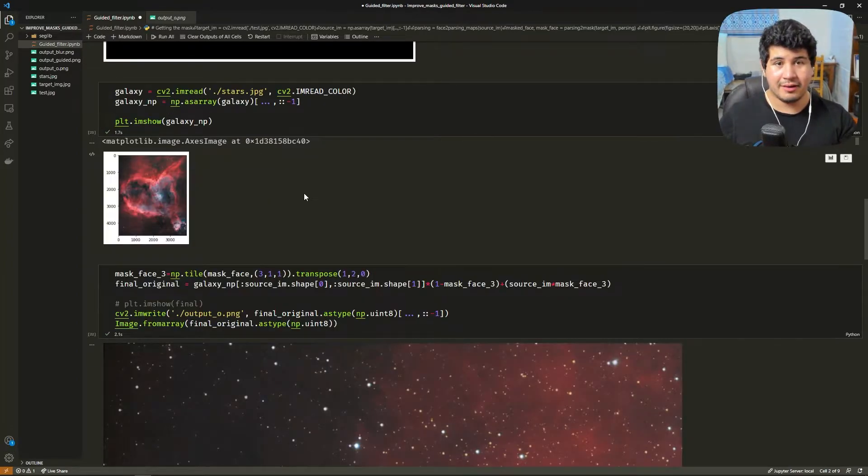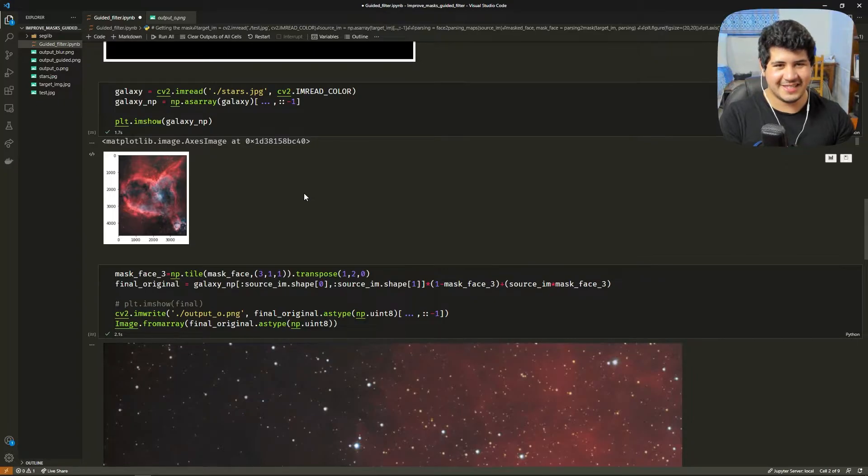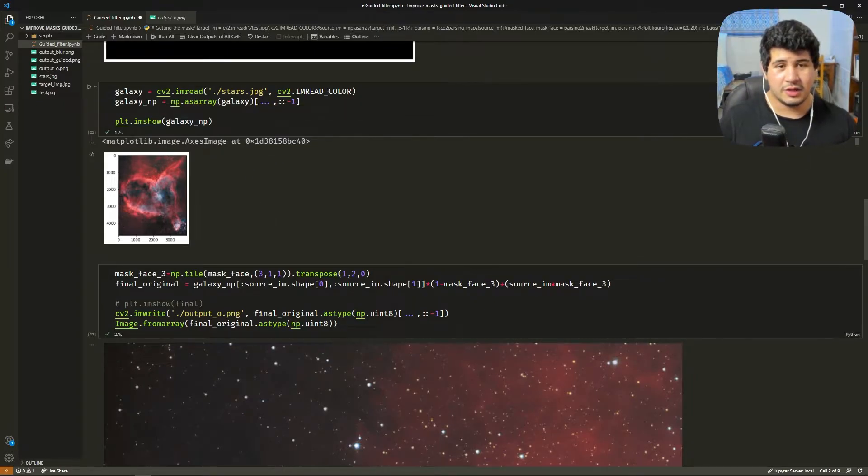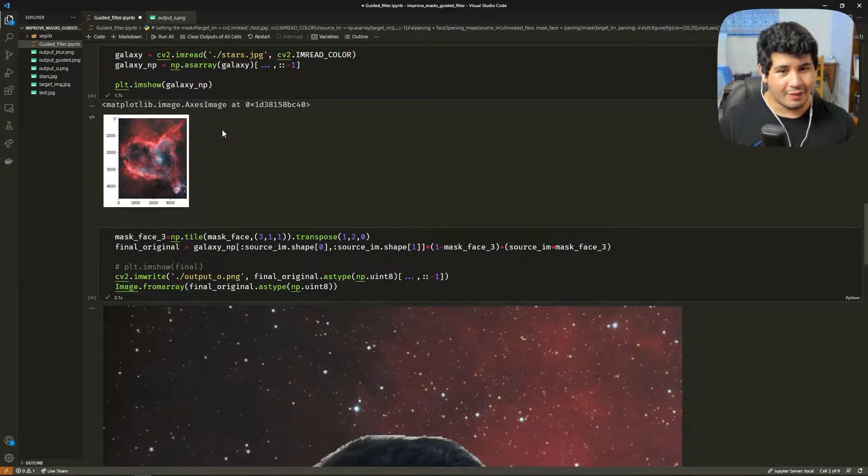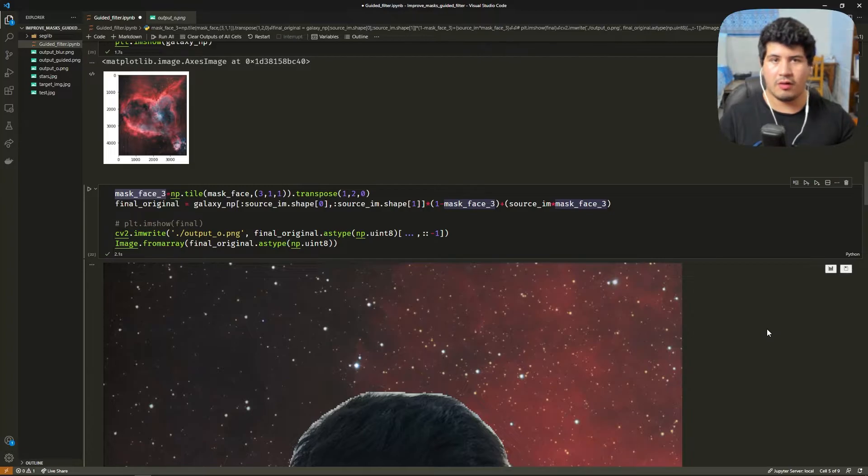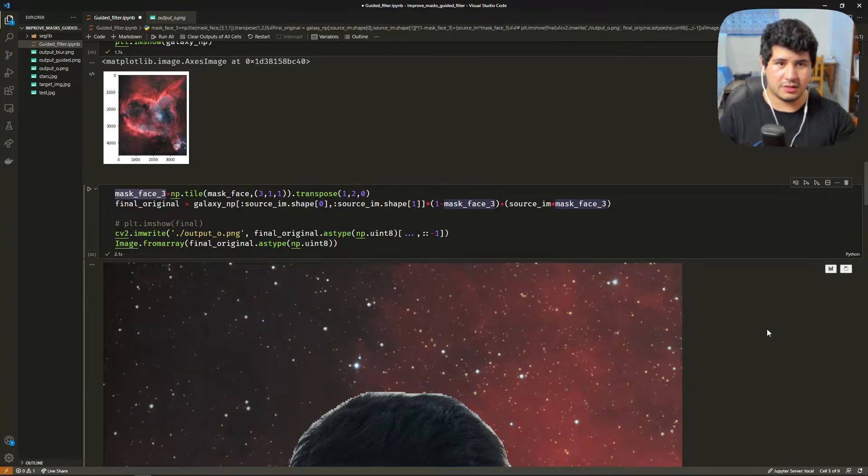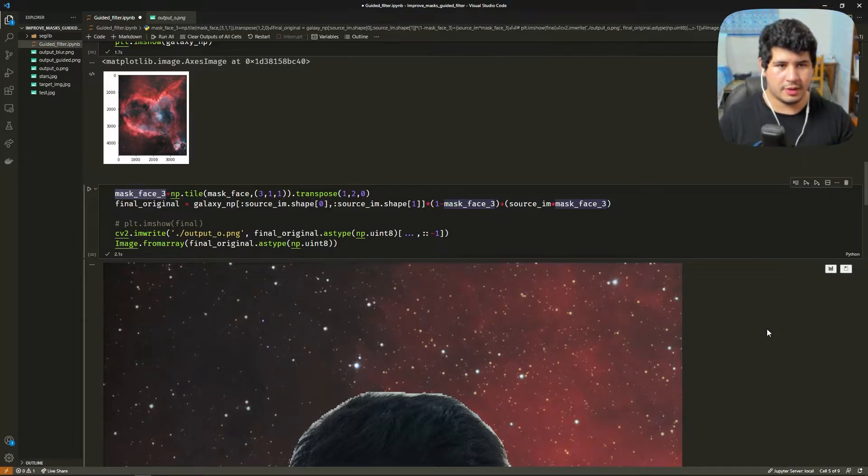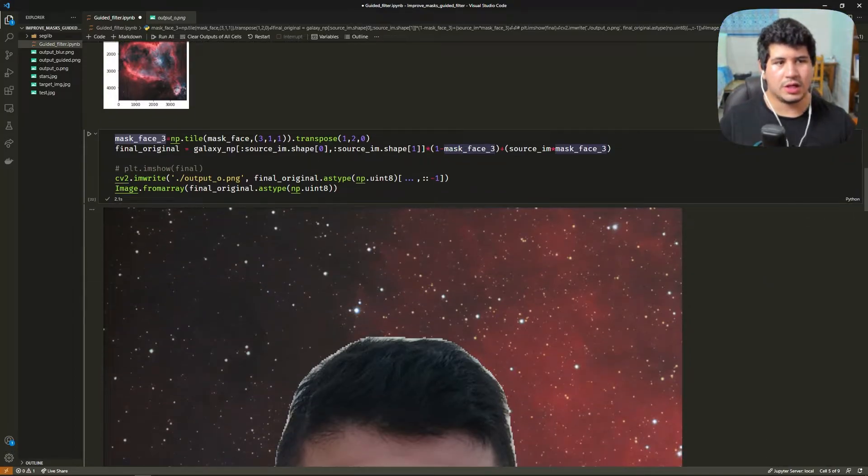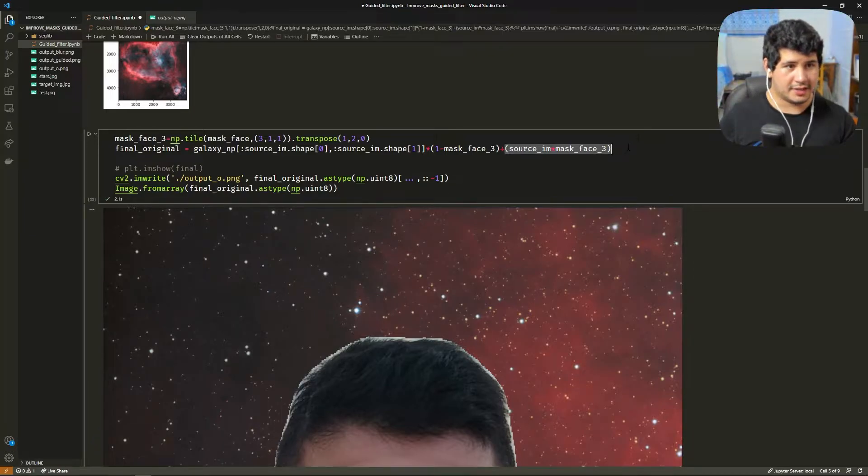We load the background image that we want to paste our face in. In this example I took a photo of a galaxy. We load the image here and we get the NumPy array. Great! Now what we need to do is copy our mask into a three-dimensional array because we need to broadcast it to the original image. So what we do here is make a crop of the positive of the mask.